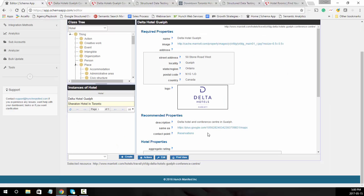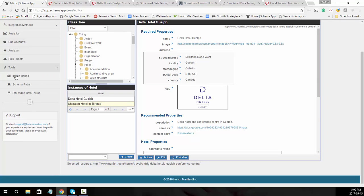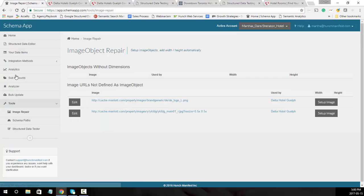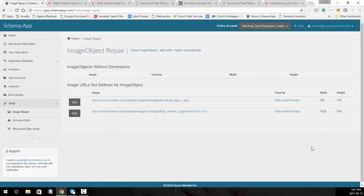Now I want to show you how to convert those images to image objects. Go over to image repair and you'll see the two images we're going to set up. We've gone ahead and done that.